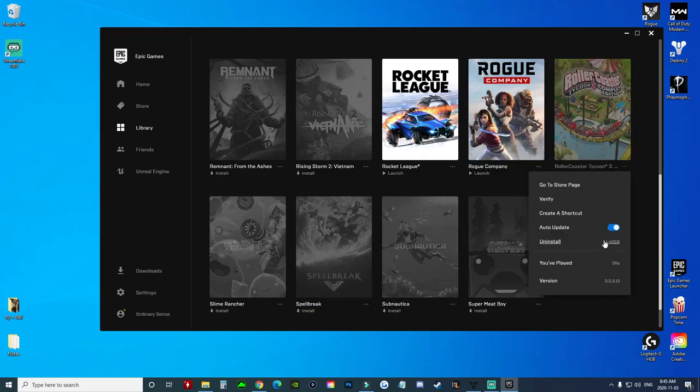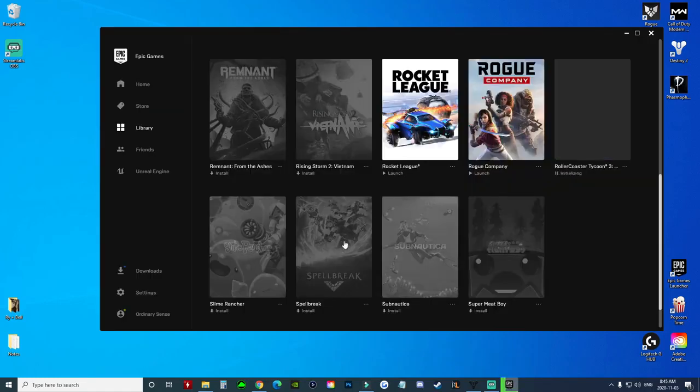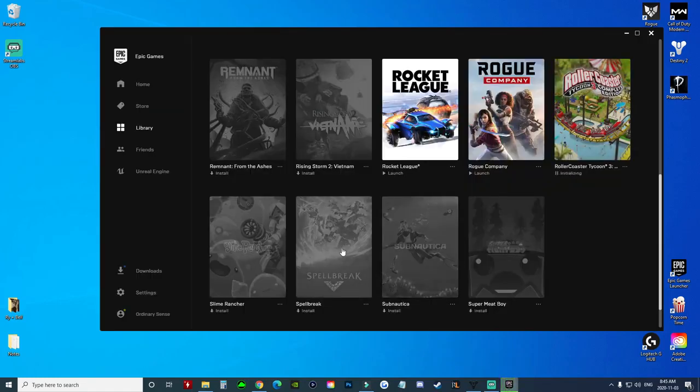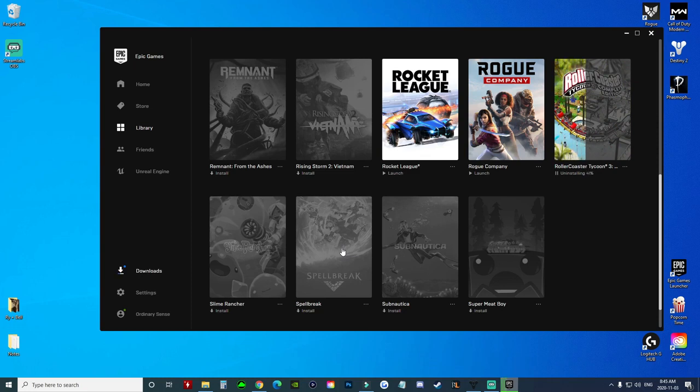games that you would like. So we're going to uninstall another one. Now both of those games are uninstalled from my computer—or one is uninstalled and the other one is currently uninstalling—but that is simply how